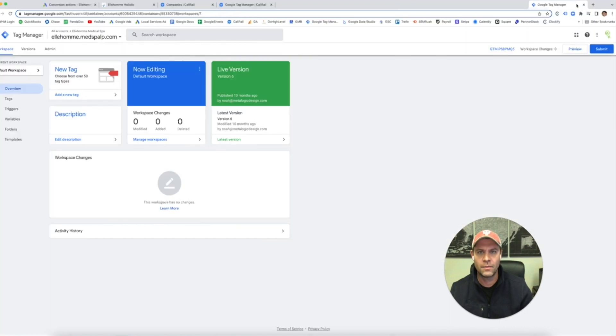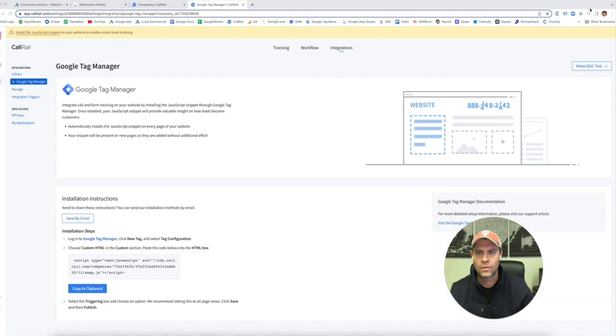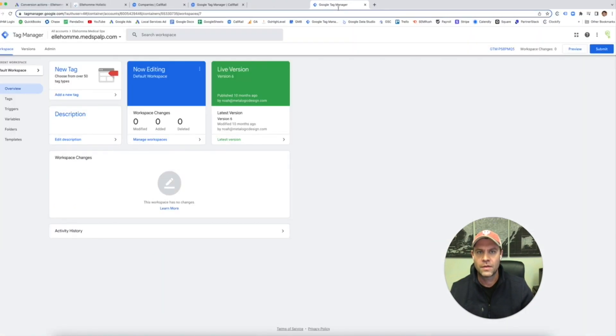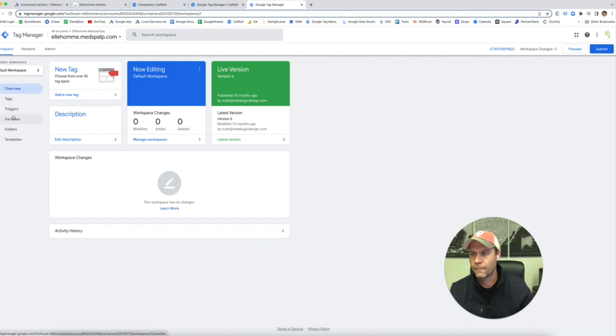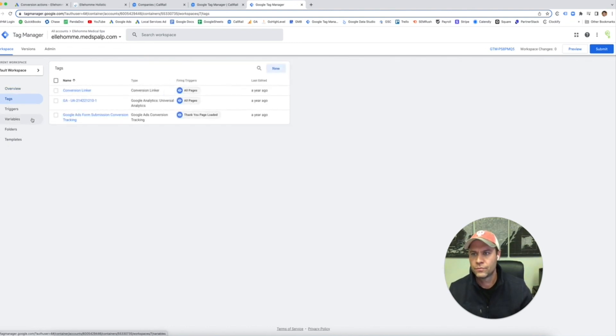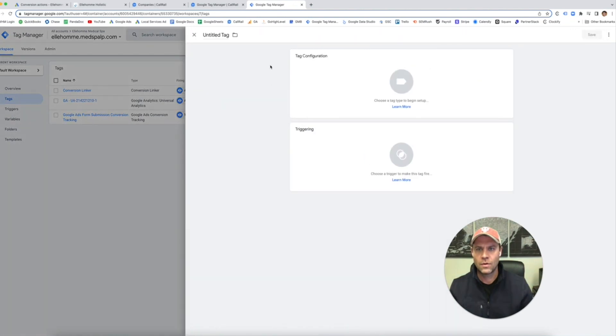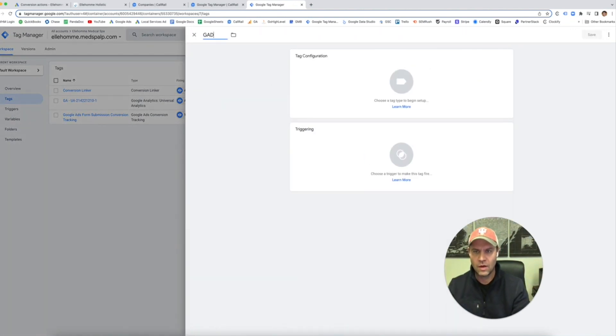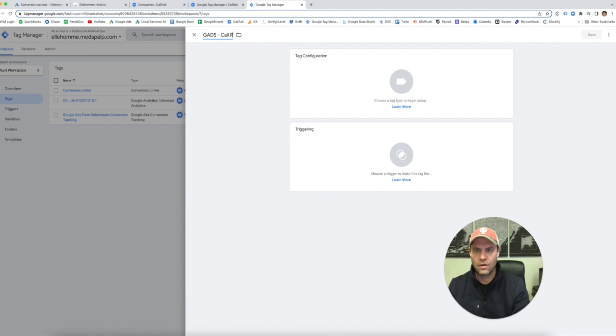I'm going to bring in my Tag Manager. Okay, so this is the account. I'm going to go to Tags. I'm going to add a new one. This one's going to be called, I always do Gads for Google Ads, CallRail, CallTracking.